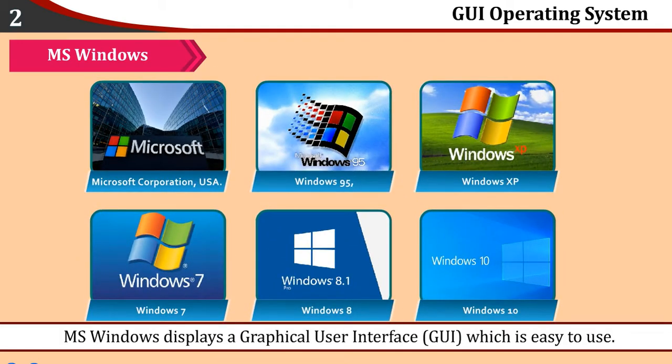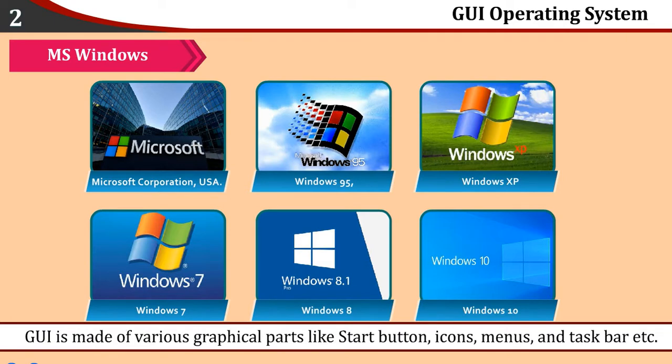MS-Windows displays a graphical user interface (GUI), which is easy to use. GUI is made of various graphical parts like Start Button, Icons, Menus, and Taskbar, etc.